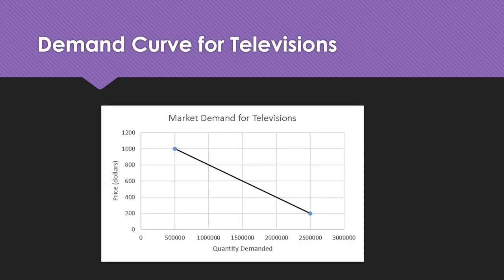Here is the demand curve generated from that data. At $1,000 we had 500,000 units demanded; at $800, 1 million; at $600, 1.5 million; at $400, 2 million; and at $200, 2.5 million — plus combinations in between on this linear demand curve. The demand curve helps us visualize the relationship between price and quantity demanded, the law of demand, changes in variables that affect demand, equilibrium when we bring supply in, and changes in equilibrium when variables change.